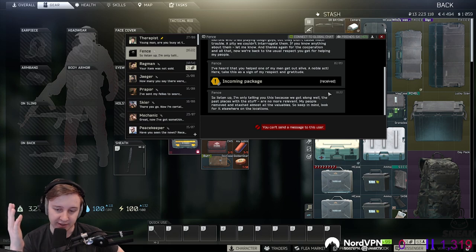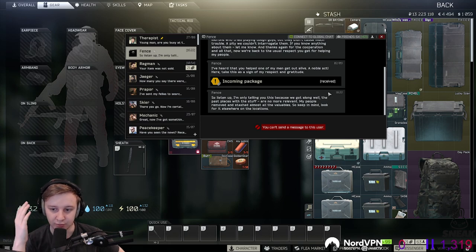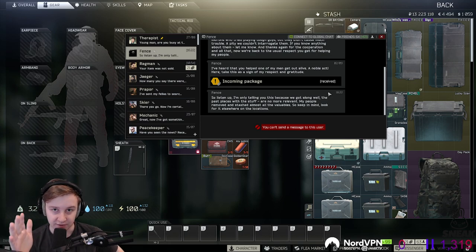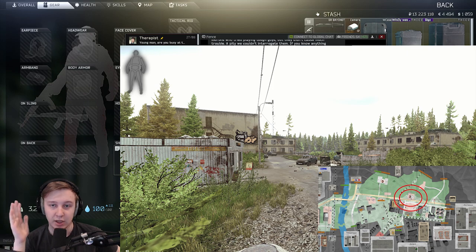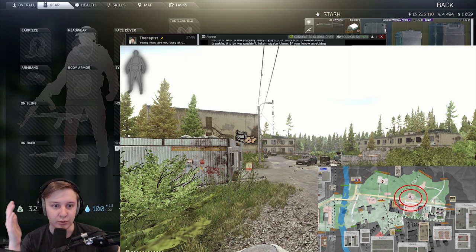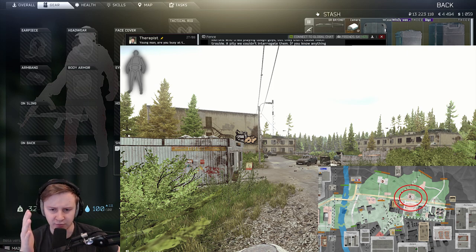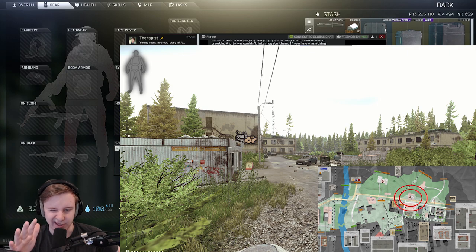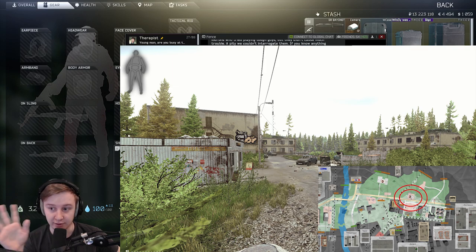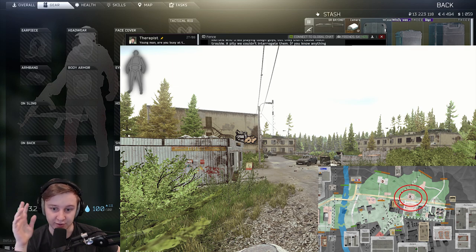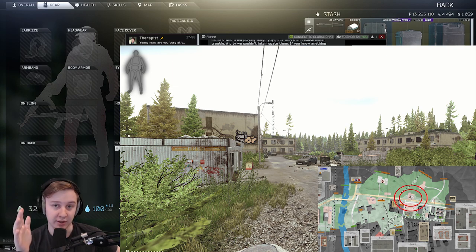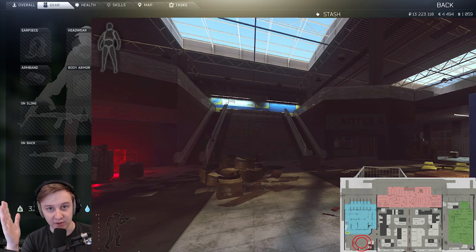From my experience, you should be looting in different places. First of all, Customs. Usually whenever I went into the dorms area, I would check for the marked room, a couple of safes and leave. Right now it's worth checking every single room in the three-story and in the two-story because there's a chance of good loot spawning there.